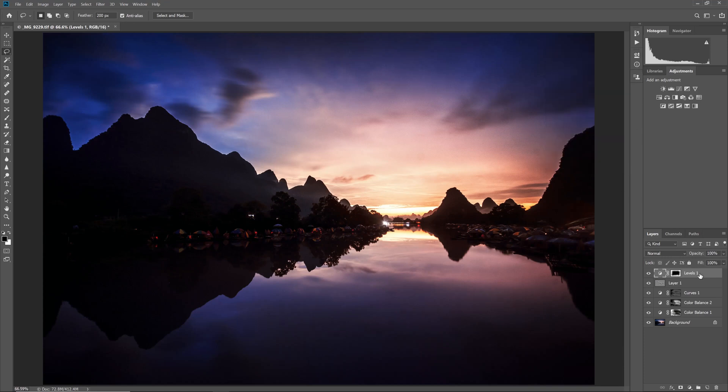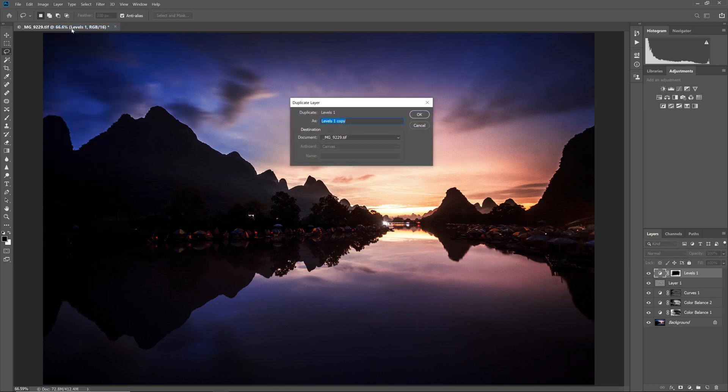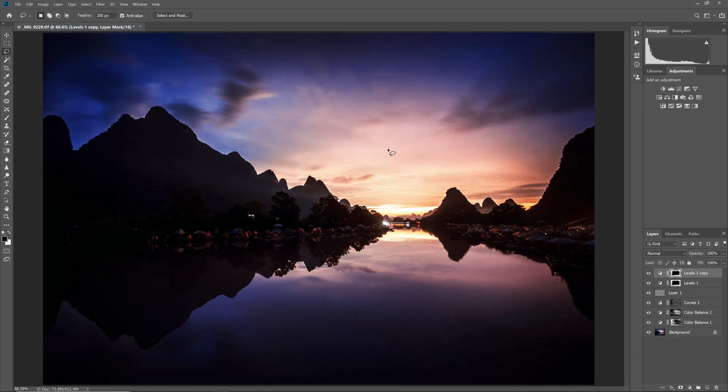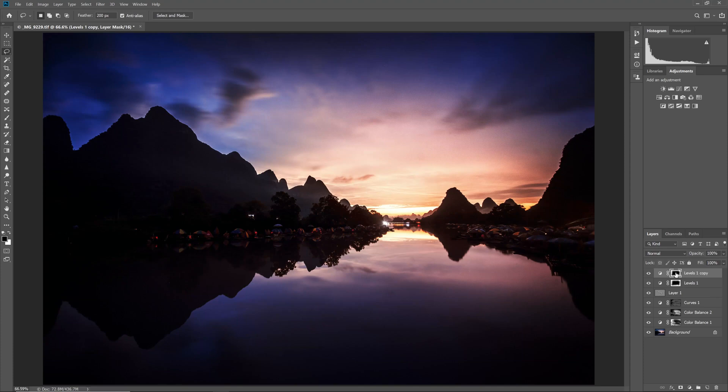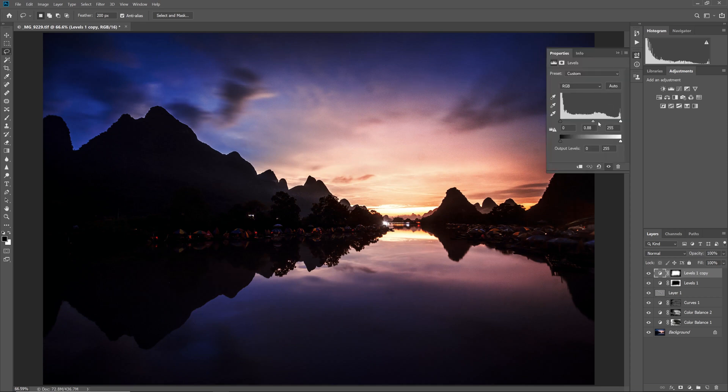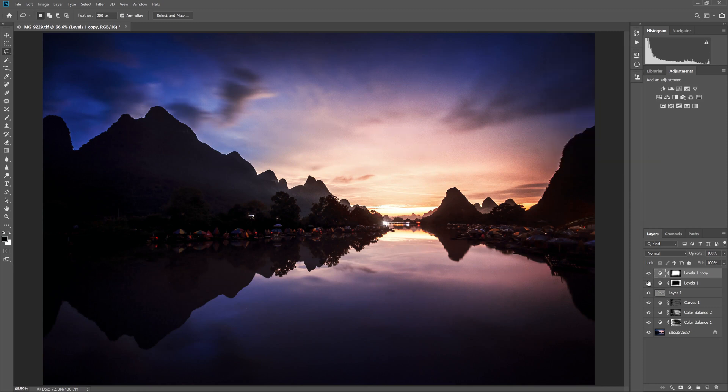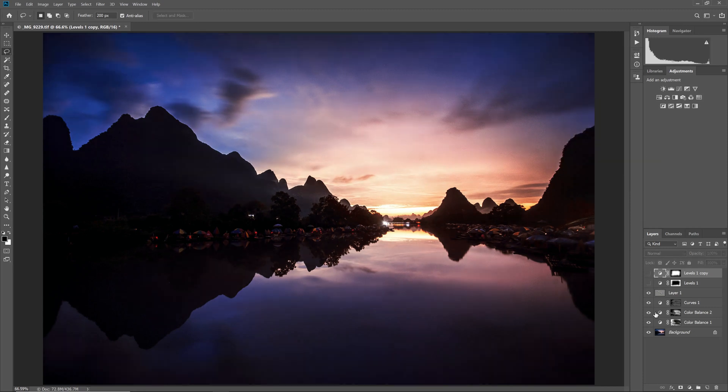You can also brighten the centre of the photo, to make the vignette more pronounced. Simply duplicate the vignette layer, by going to Layer, Duplicate Layer, or Control J. Select the layer mask on the duplicated layer, by clicking on it, and invert it with Control I. Then you can move the grey point slider, of this Levels layer, to the left. This brightens the centre of the photo.